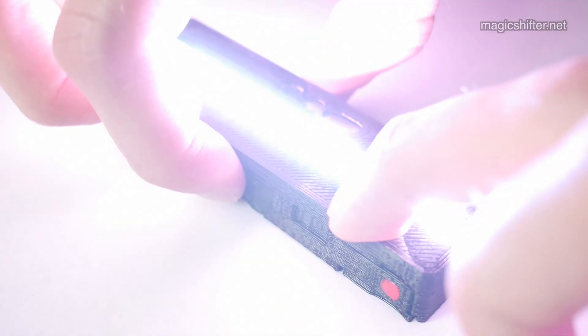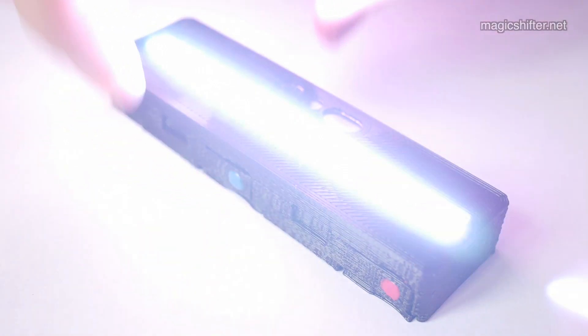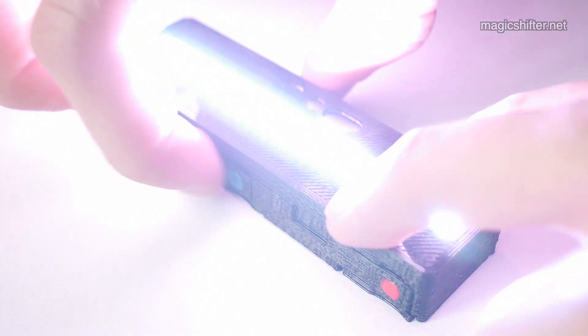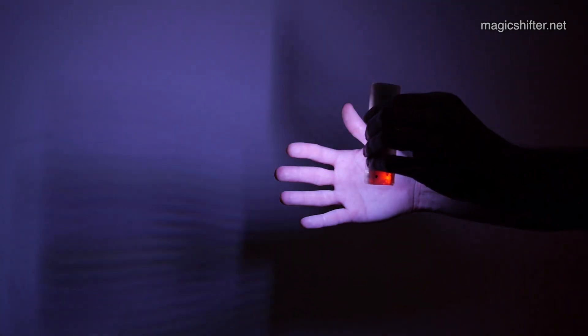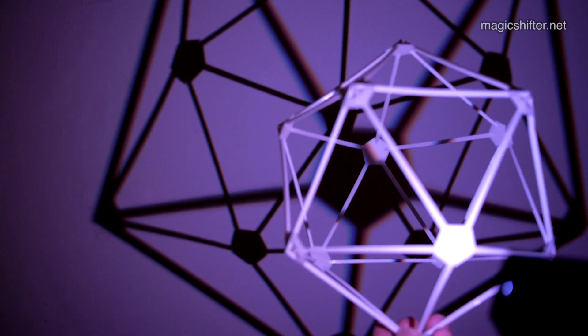You can use it as a flashlight, a blacklight, or for psychedelic shadow effects. It ships many different shadow modes or you can program your own.